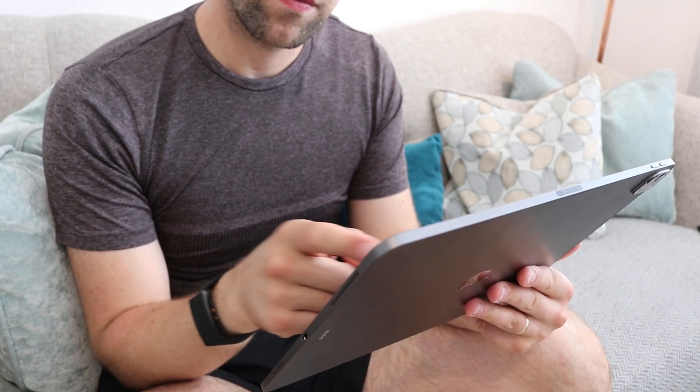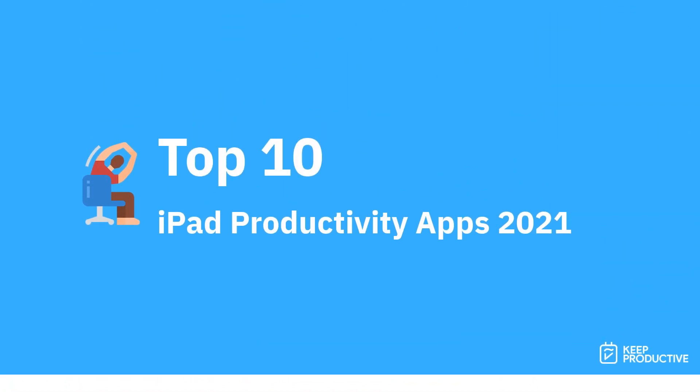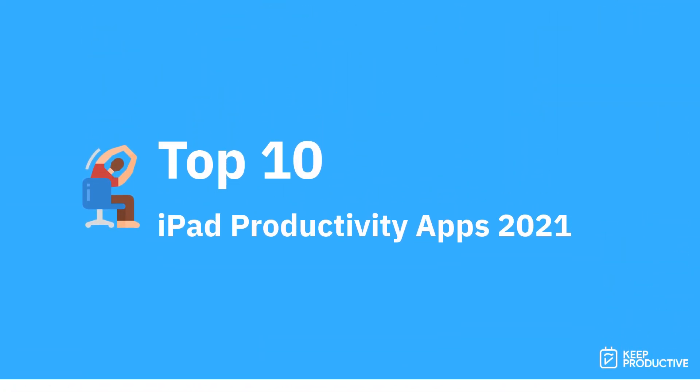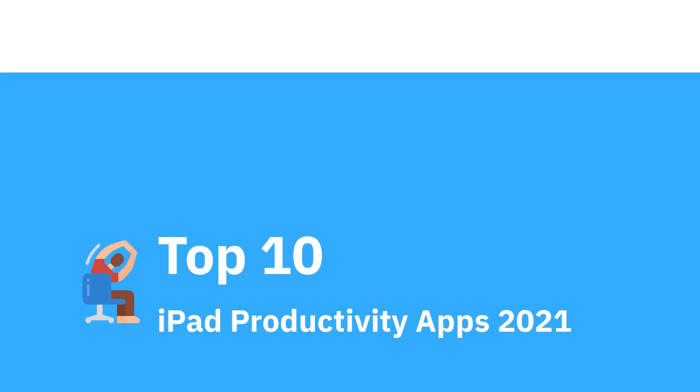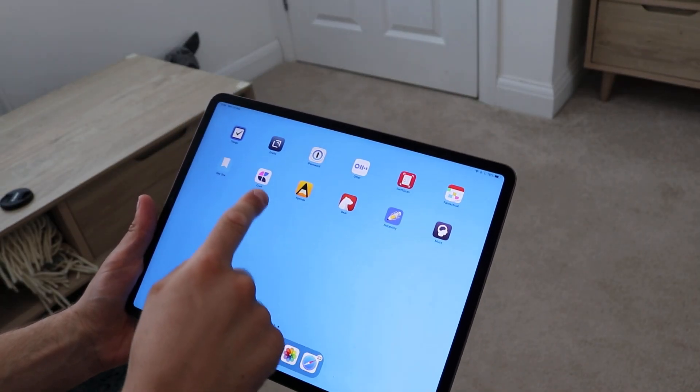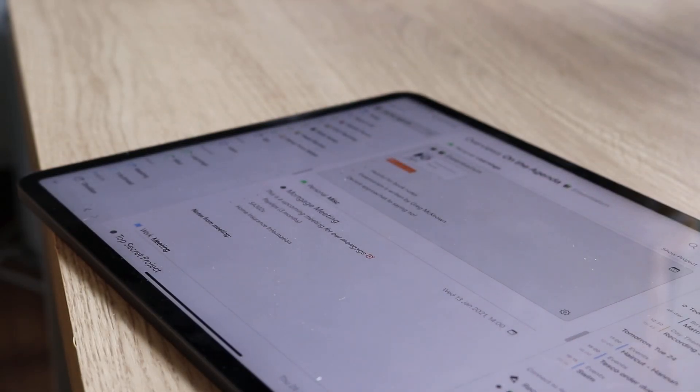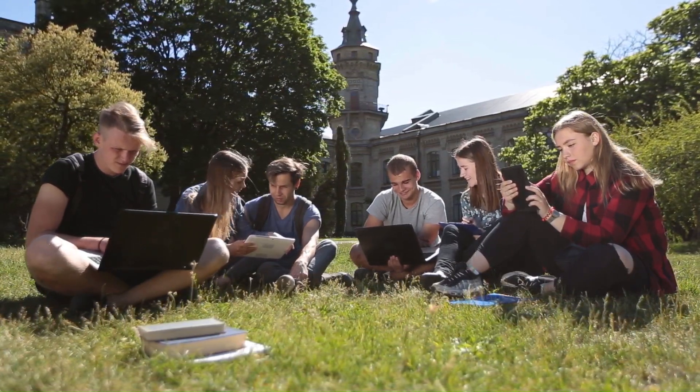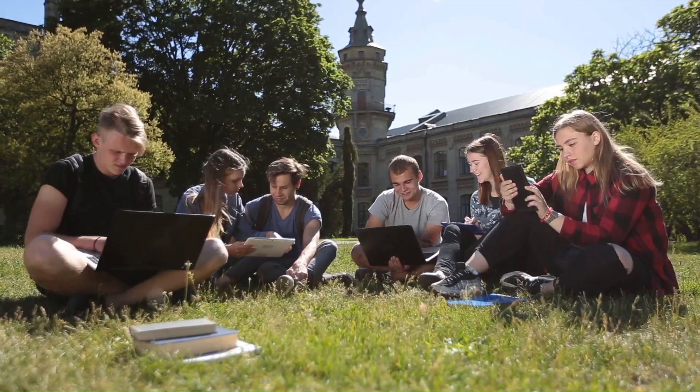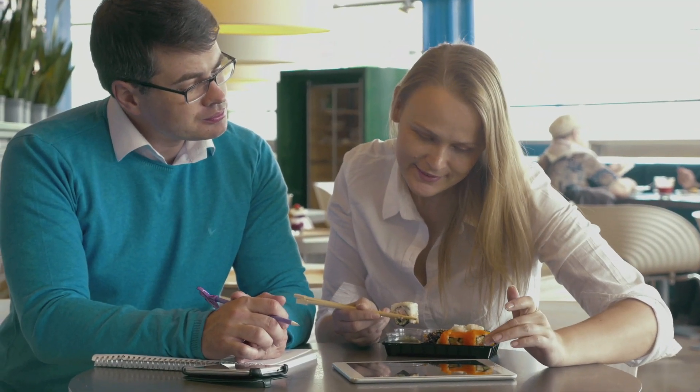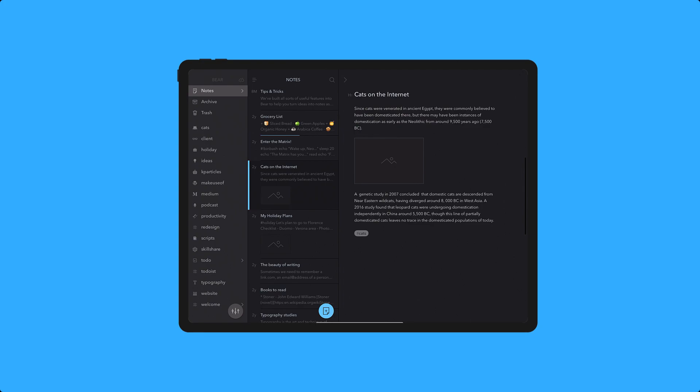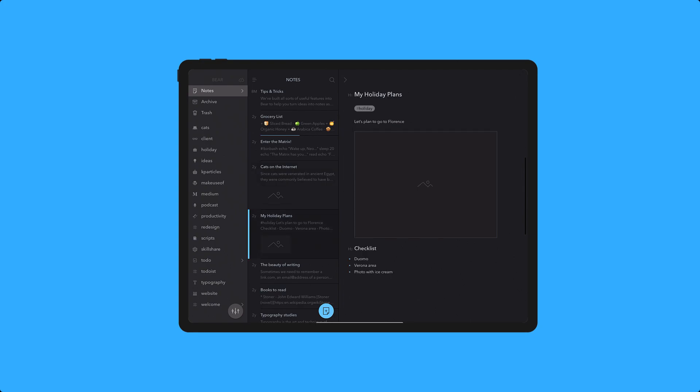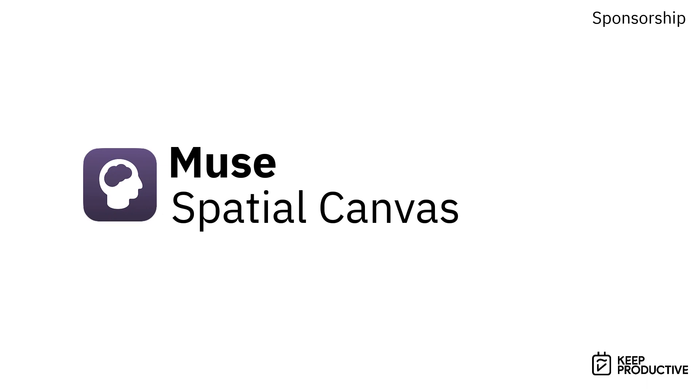So today's video we're diving into the top 10 iPad productivity applications for 2021. This video is perfect if you're someone that's new to iPad or maybe even looking to be more productive on iPad, or you're going to college or university in the near future and you're looking for some applications to keep you organized and focused on the work ahead. These applications have been handpicked by myself and I think you'll love them all.